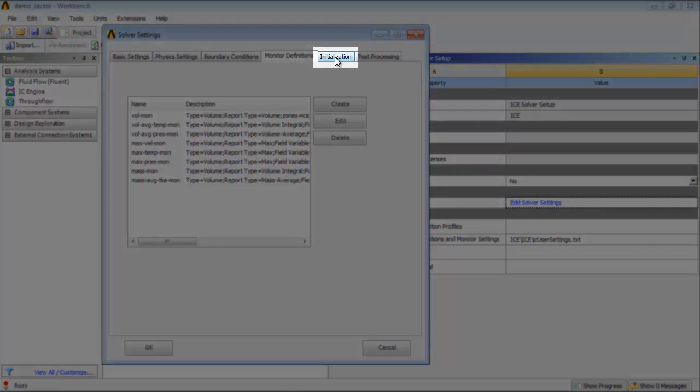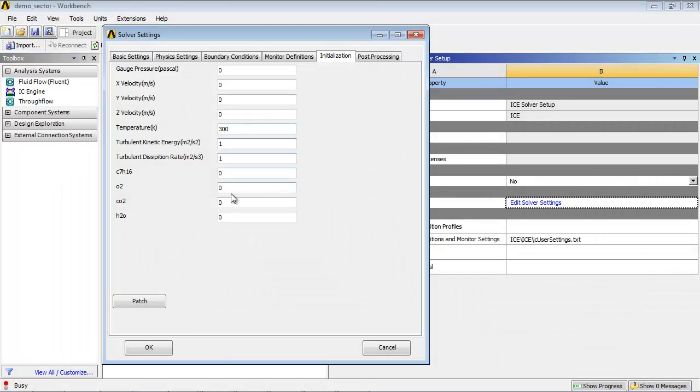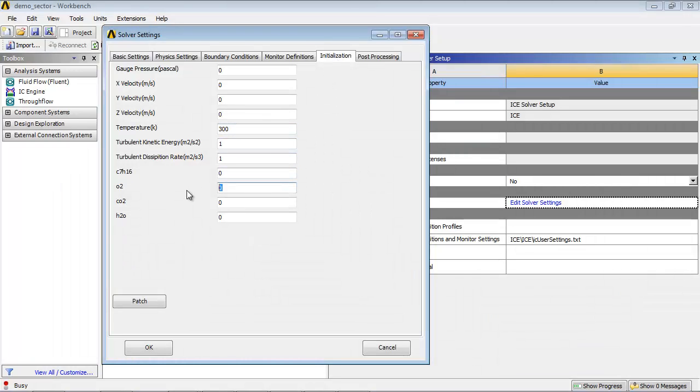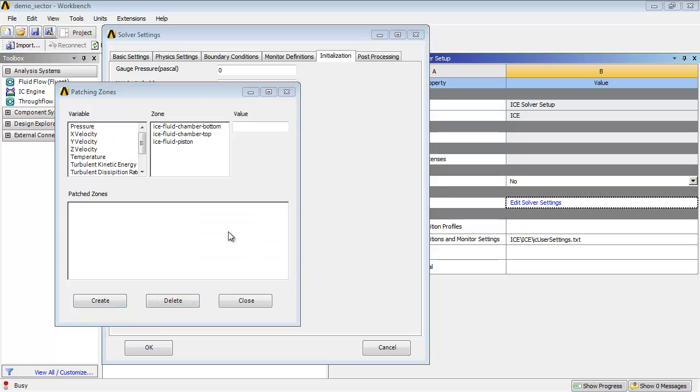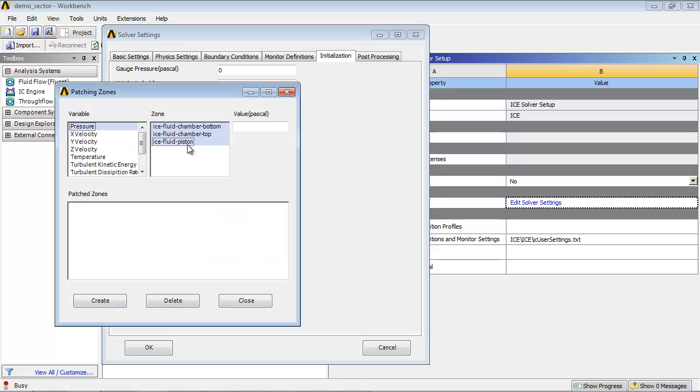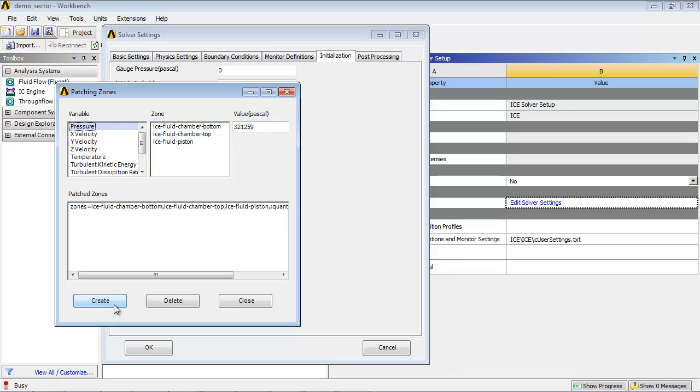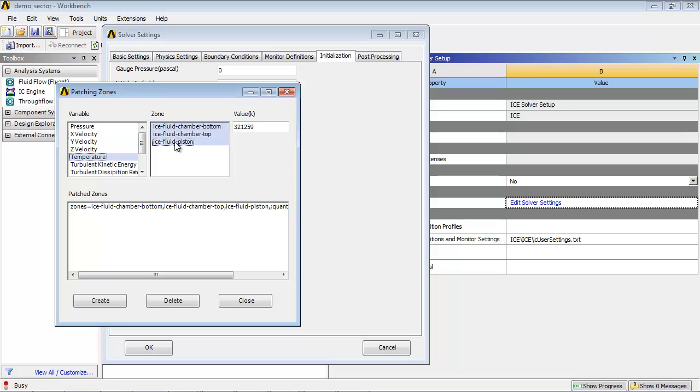In the Initialization tab, initialize the variables as shown. Now, patch values for pressure and temperature as shown. Once the pressure and temperature values are patched, close the Patching Zones dialog box.